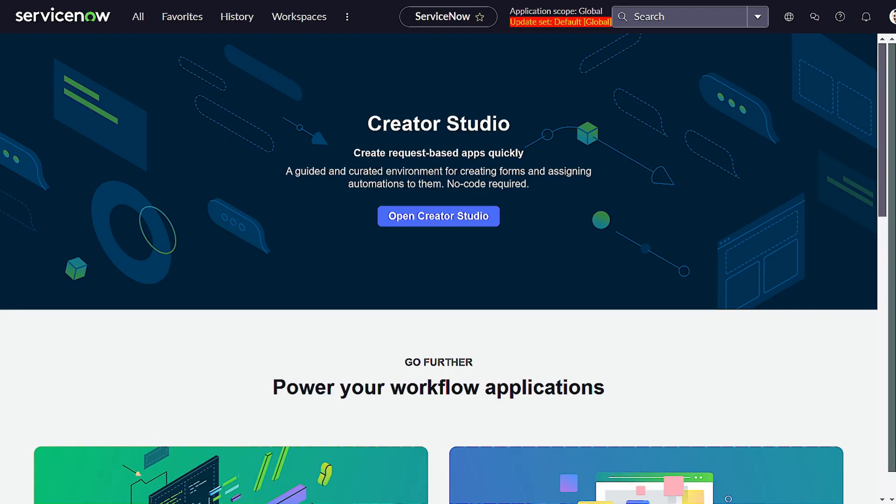Welcome back to our channel TechnoNow, where we turn ServiceNow concepts into superpowers you can use every day. Today we are diving into the world of catalog data lookup definition. I'm pretty sure most of you are not using it or haven't heard about it.